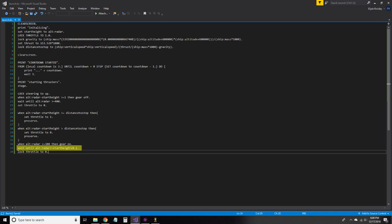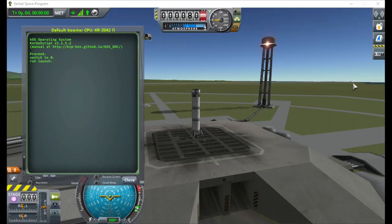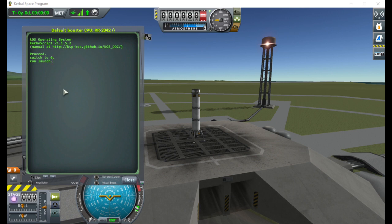Finally, we wait until our altitude is the same as it was before to set the throttle to zero and end the program. Now, let's test it, following the same steps as before, and launch.